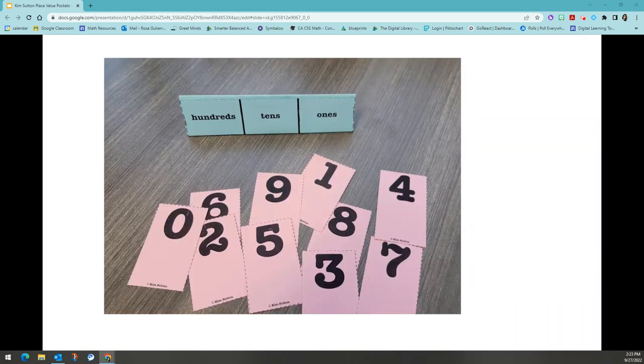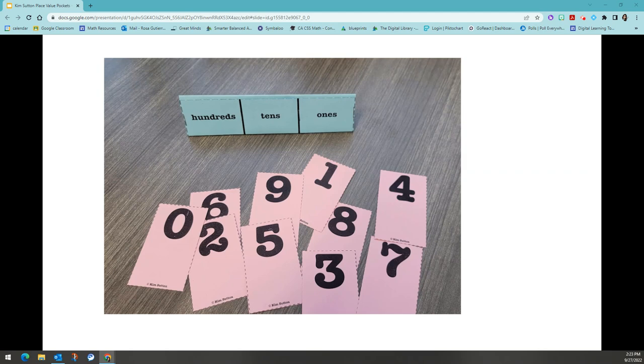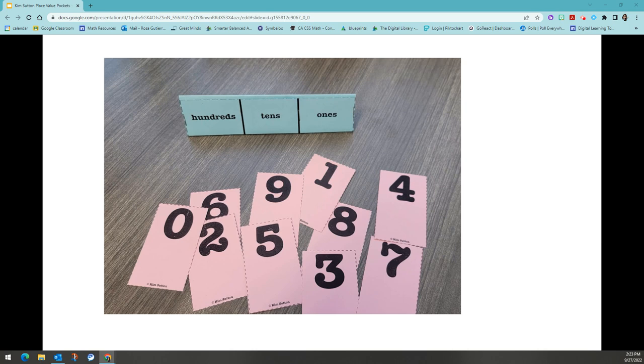Students begin by building their place value pockets and digit cards. Once students have these ready to go, we can begin working with students to give them clues to numbers based on their grade level. This example we will be doing is a level two, which means third through fifth grade level example. Feel free to follow along and try to guess my number as I go through this example.